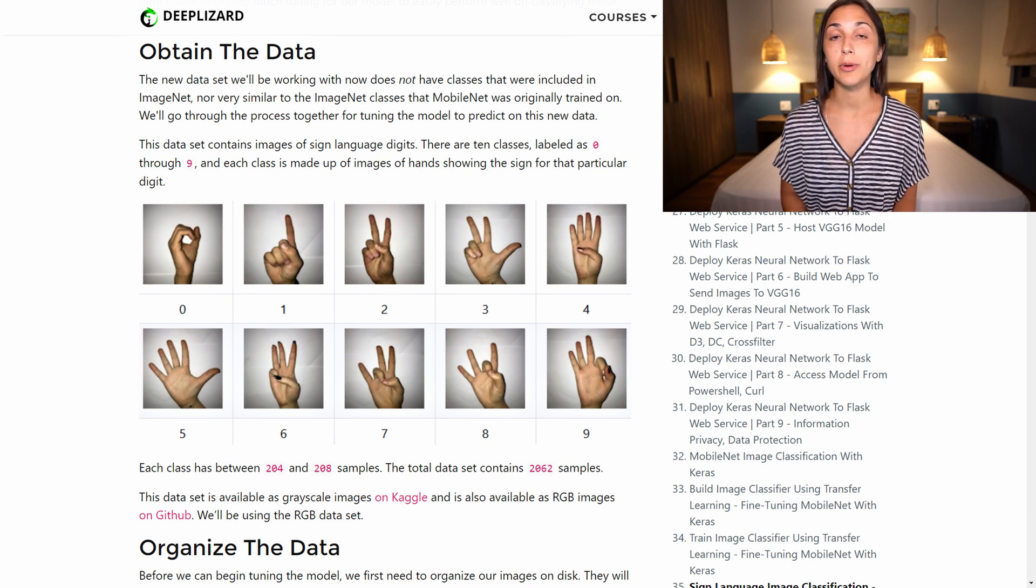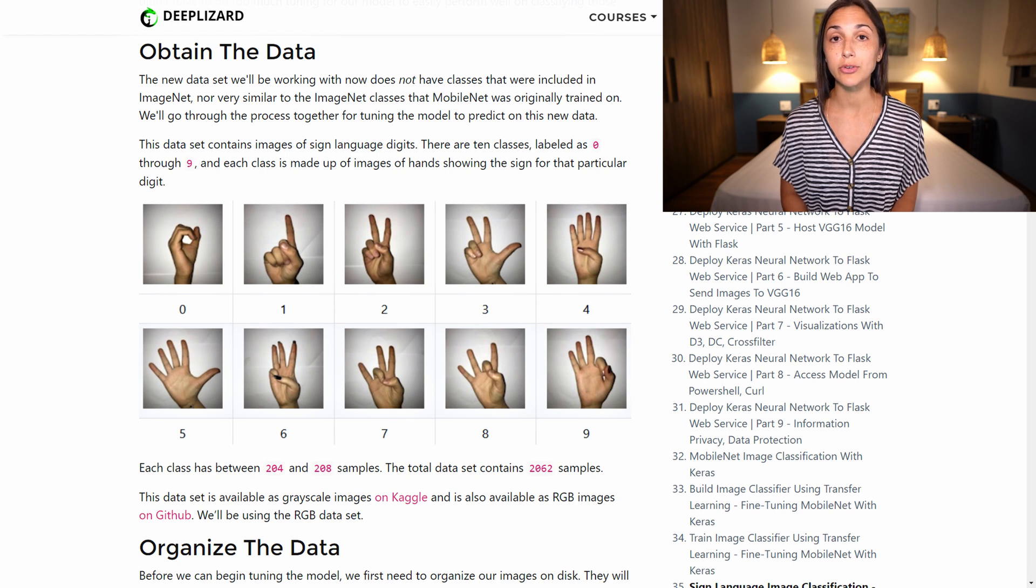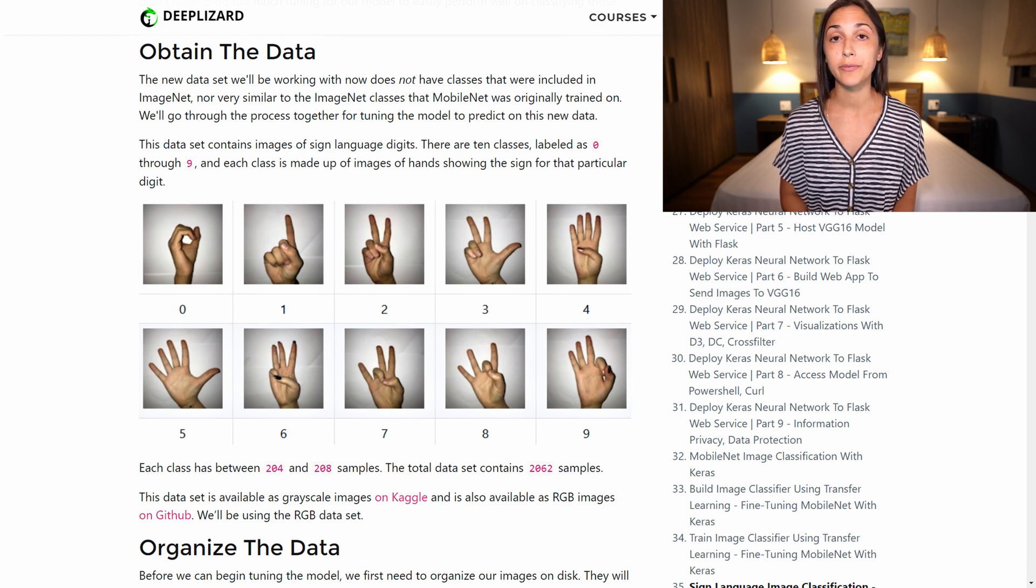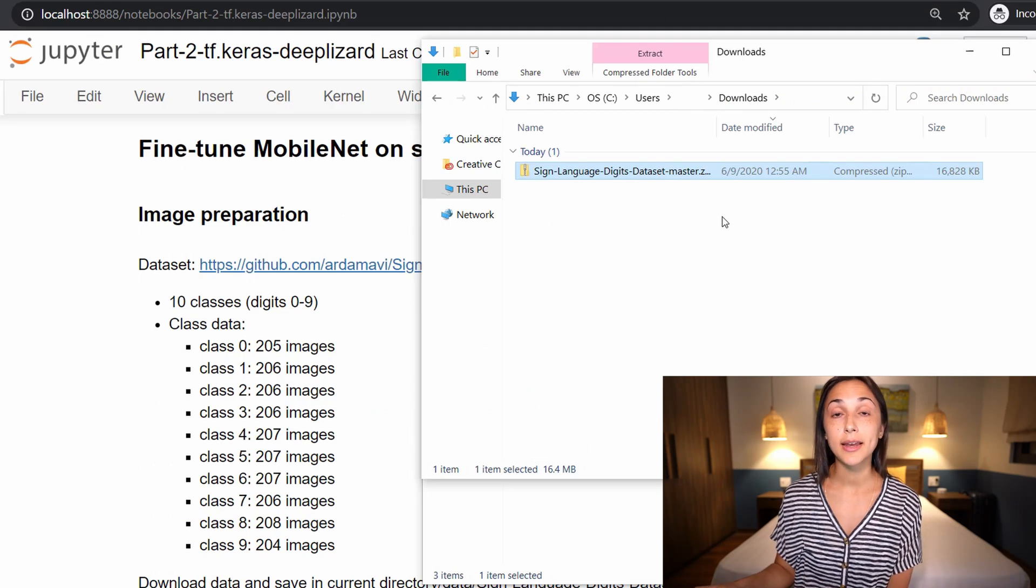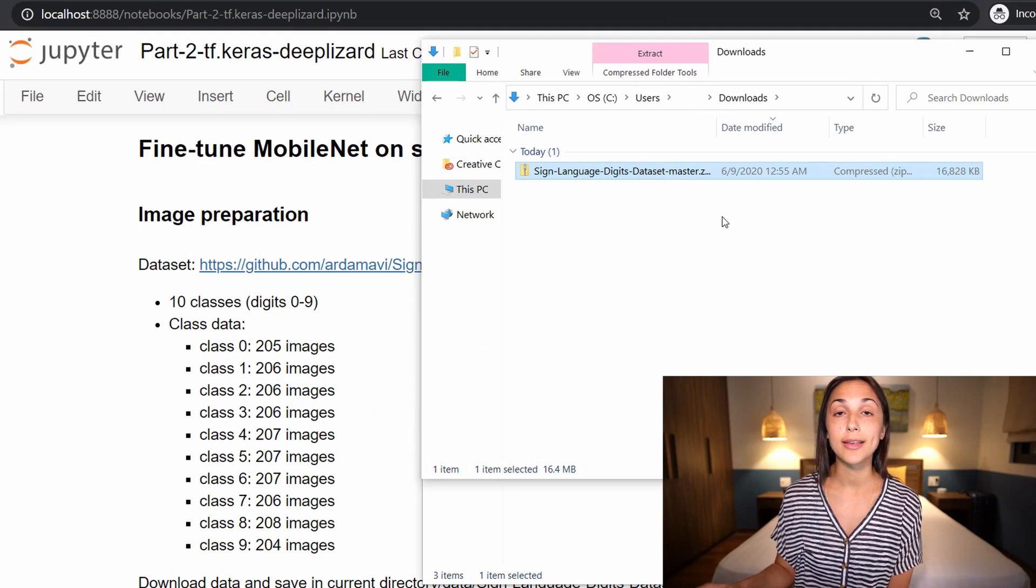So check out the corresponding blog for this episode on deeplizard.com to get the link for where you can download the dataset yourself. So after downloading the dataset, the next step is to organize the data on disk.